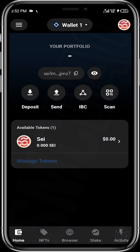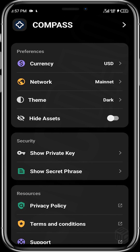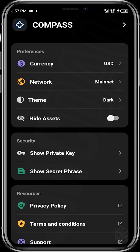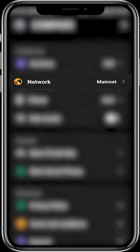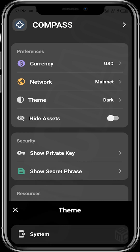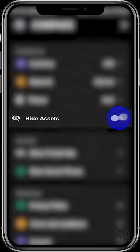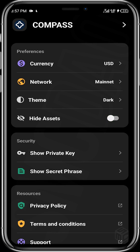Let's go through the home page. First, let's go through the menu icon at the top left — the three horizontal lines. You can tweak the wallet to suit your taste. You can change your currency; if you don't want USD, you can change it to Euro, British Pound, Australian Dollar, or Chinese Yuan. When the network is on the main net, leave it as it is. The theme can be light or dark. You can also toggle on 'Hide Assets' if you want to hide your assets.